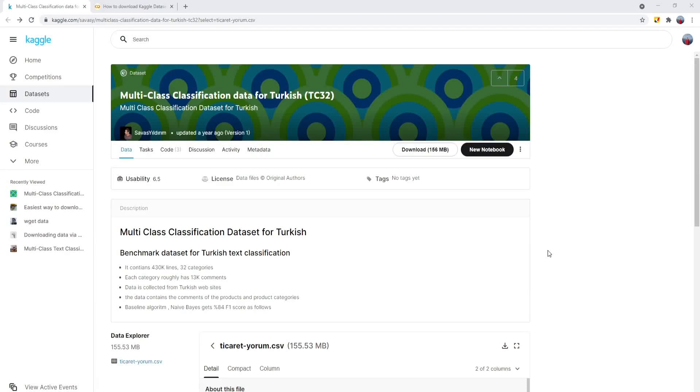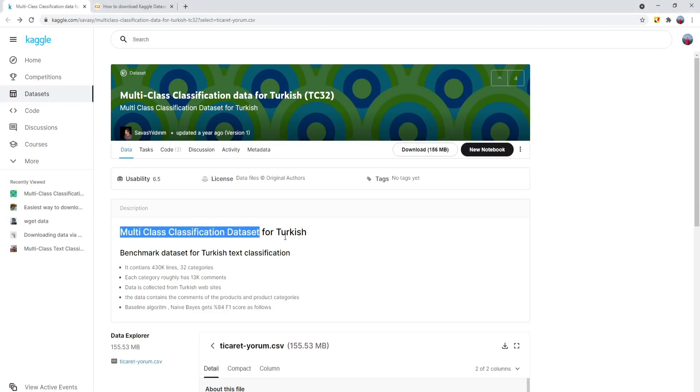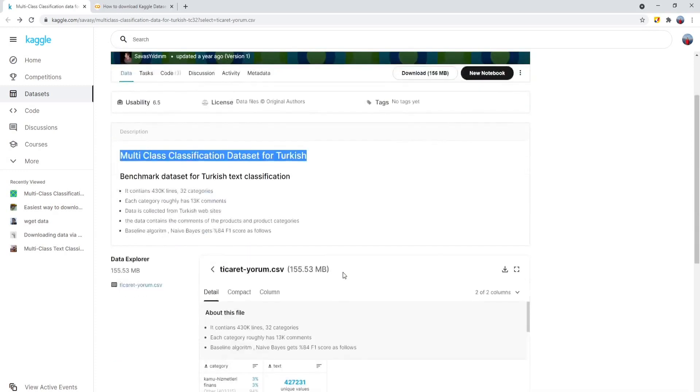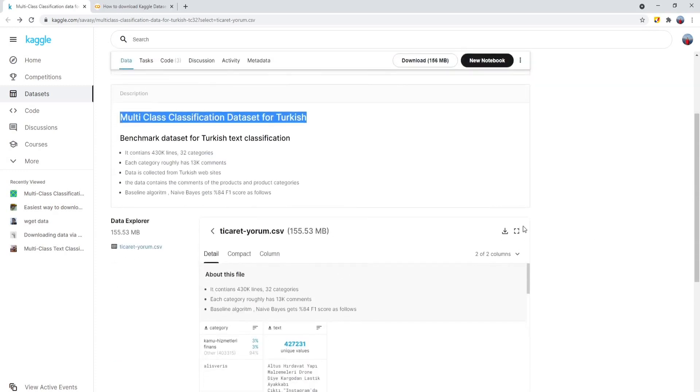Hello everyone. Today, I would like to show you how to download a dataset from Kaggle website. This is the dataset that I would like to download to Colab notebook. But there are several ways. I would like to show you the easiest way to do so.